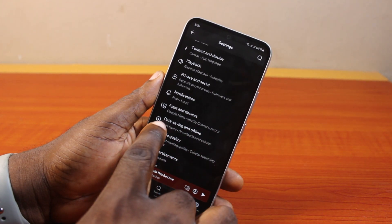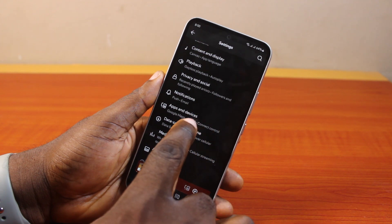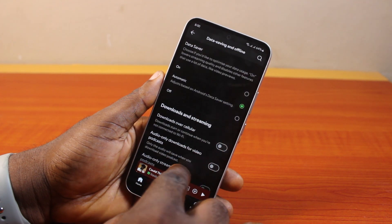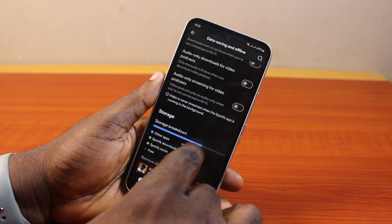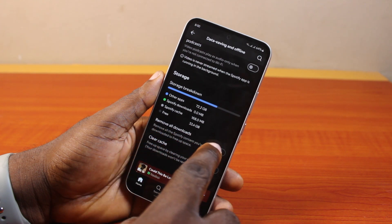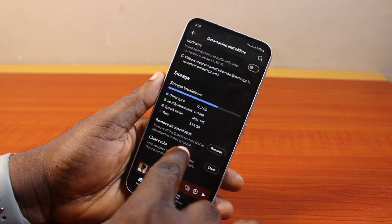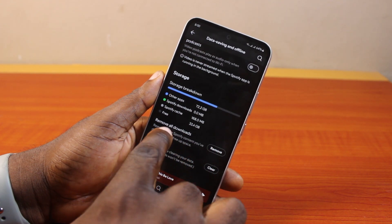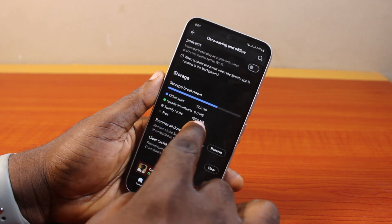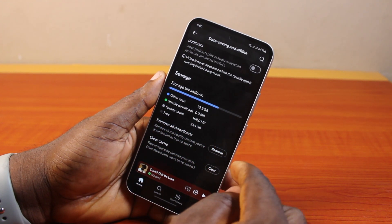Scroll down until you get to Data Saving and Offline, then go ahead and click on that. Once you've selected Data Saving and Offline, scroll down the page until you see Remove All Downloads — this removes all the Spotify content you've downloaded to free up space. Here you can see how much storage your Spotify downloads have taken up and what you'll have left after removing them.